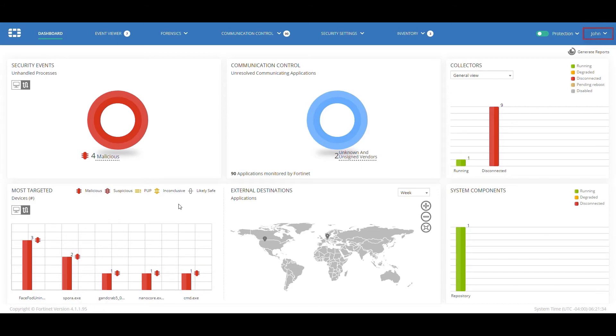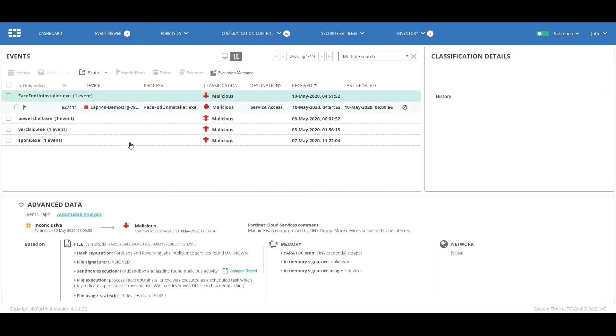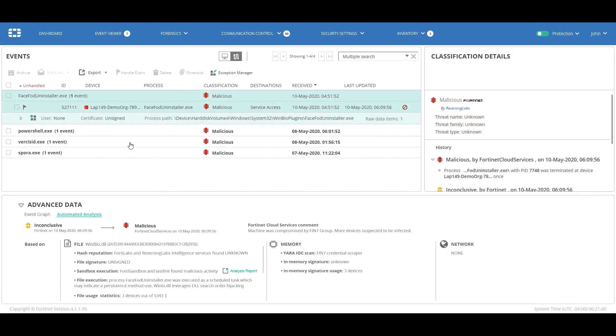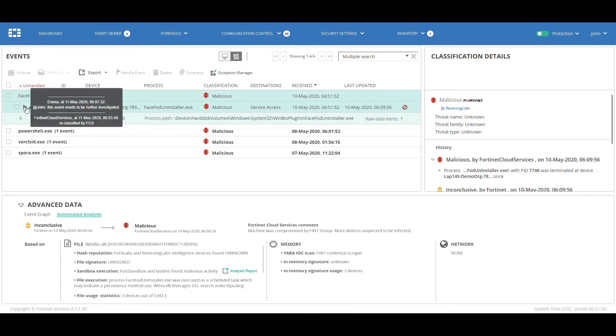Now, John's logged into the FortiEDR console, and he sees that there are events waiting for him at the dashboard. John moves to the event viewer, and again, by default, he only sees the events that haven't been set as handled, as the default event filter is unhandled events. John now sees the event with Emma's comments.